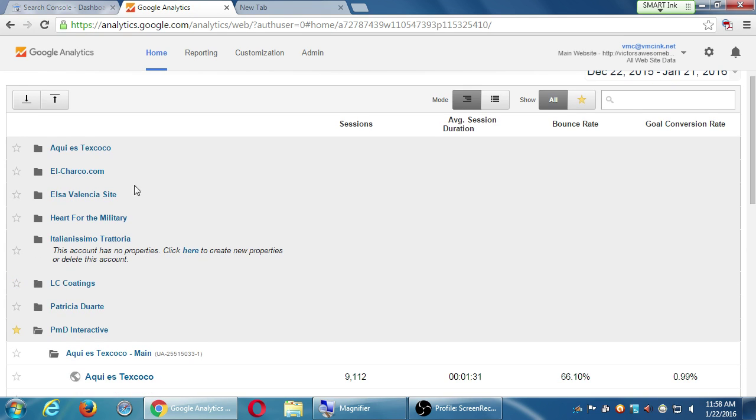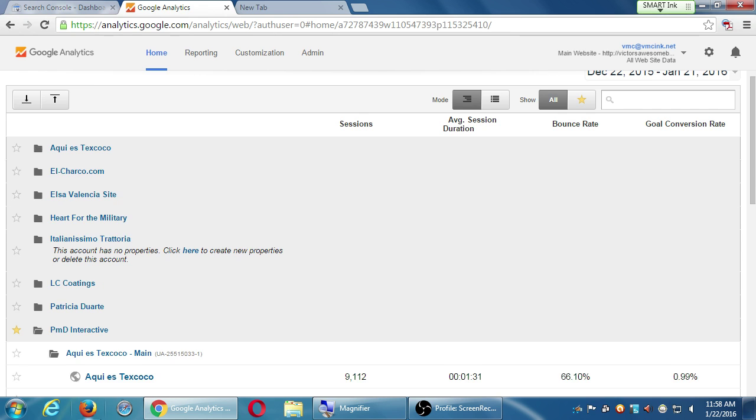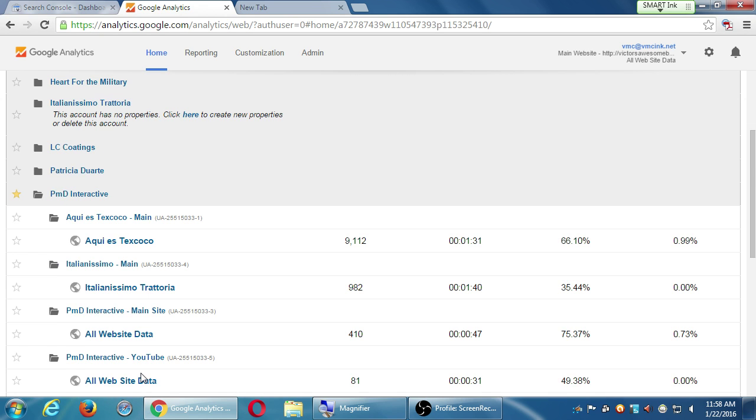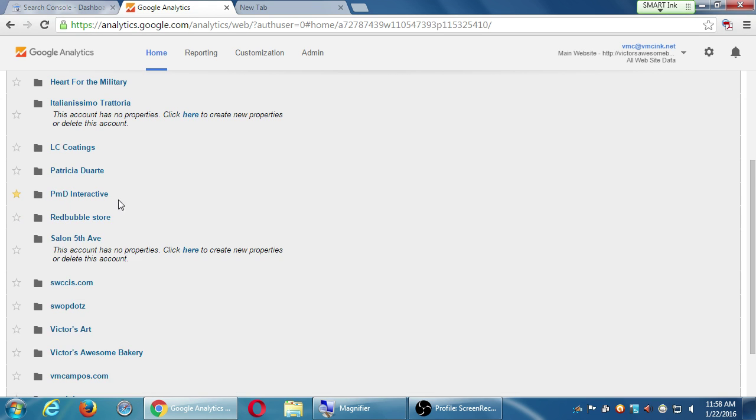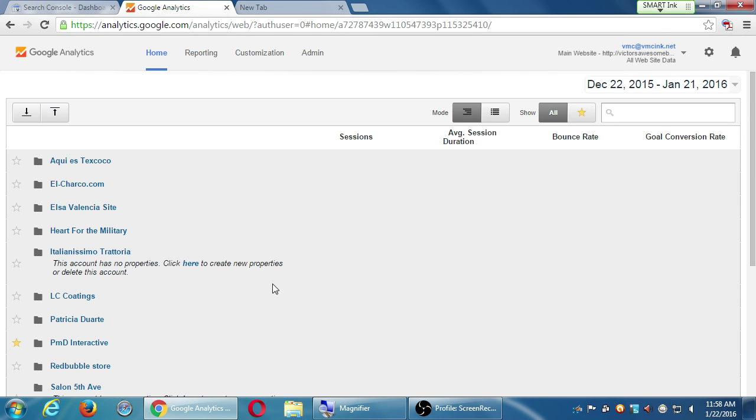In the beginning, we created the PMD Interactive folder, and we put these clients' content. We should have made that client in its own folder and put its data there. So the data is still there, no problem, but it's just organized wrong. And at the moment, there's no way for me to move this out of this folder into that folder. So that's why this one doesn't have all the data, because it's down here.